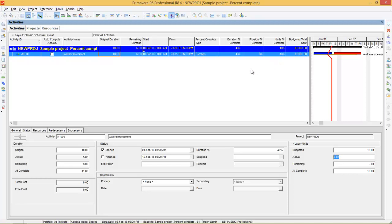You can see unit percentage complete — 40% is calculated from the duration percentage complete. But in real time, as 5 days are over, 5 Masons have already worked. So you need to enter the actual units as 5. Now you can see the unit percentage complete changes to 50%. Physical percentage complete is still 0 because it has no automatic calculation — whatever you enter here will be used as the physical percentage complete. So let's say physical percentage complete is 50%.